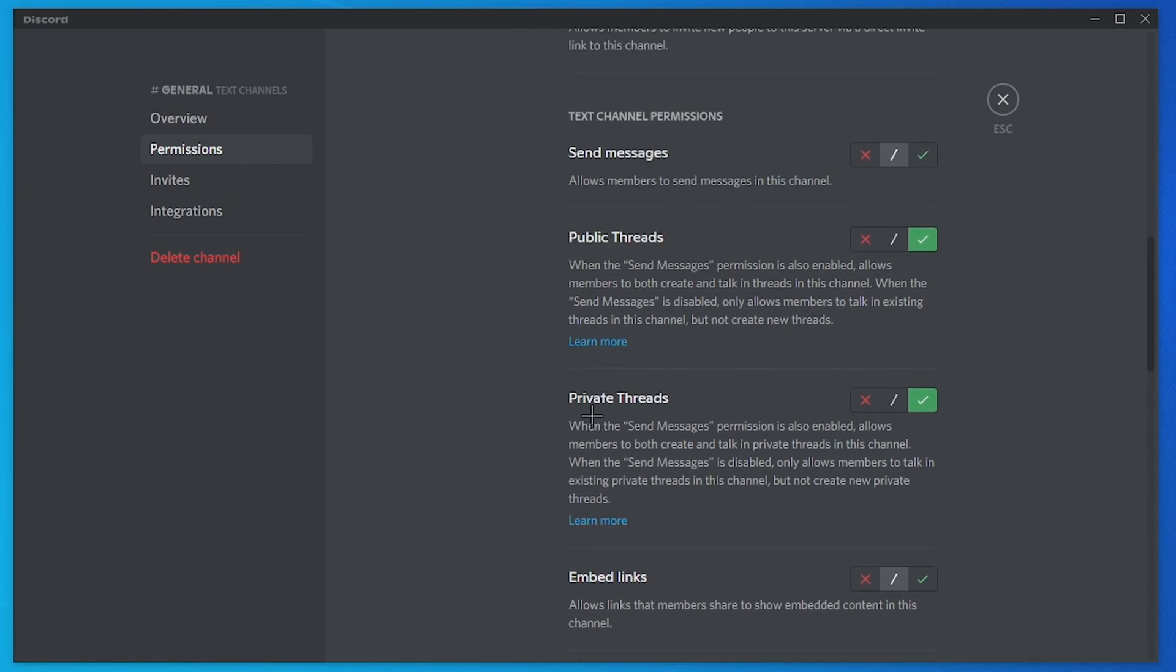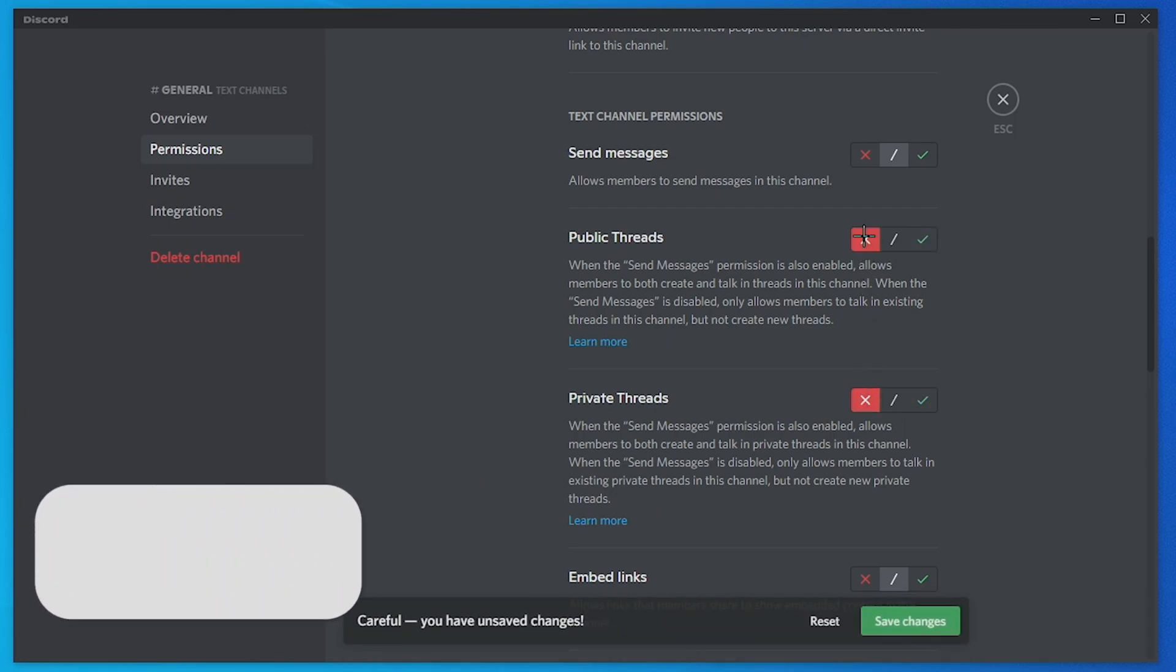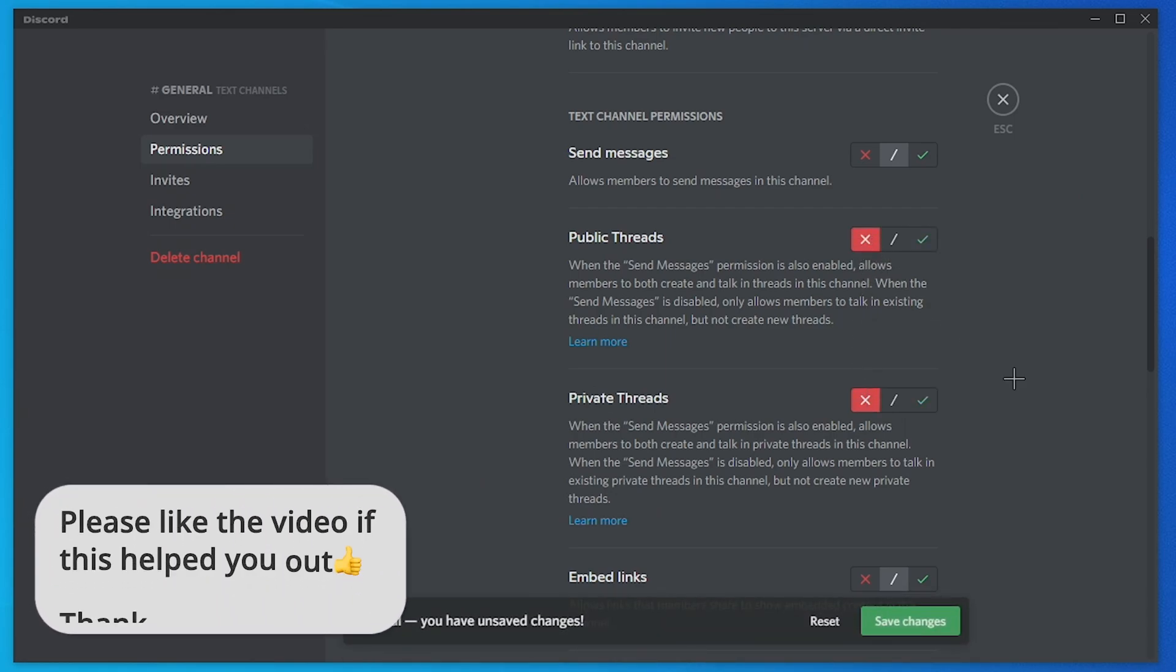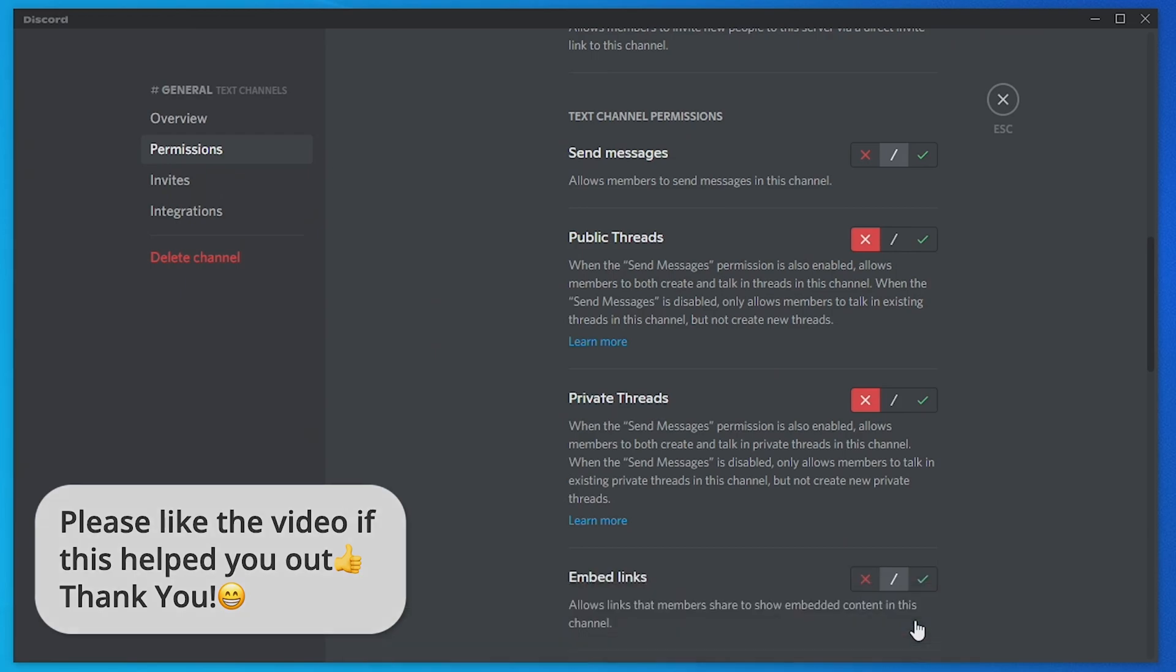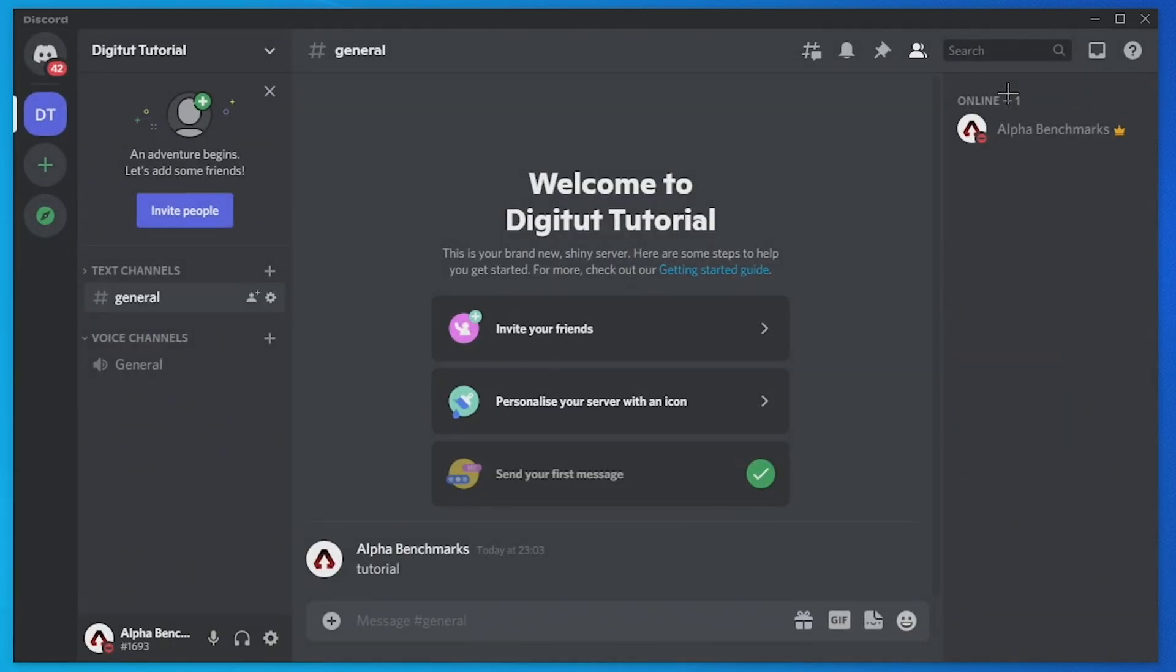When you see public threads and private threads, you need to tap on the red X like this for both public threads and private threads. And now for this to save, you need to make sure that you press save changes in green at the bottom of your screen. Now of course you need to do this for all text channels that you don't want threads to be enabled on.